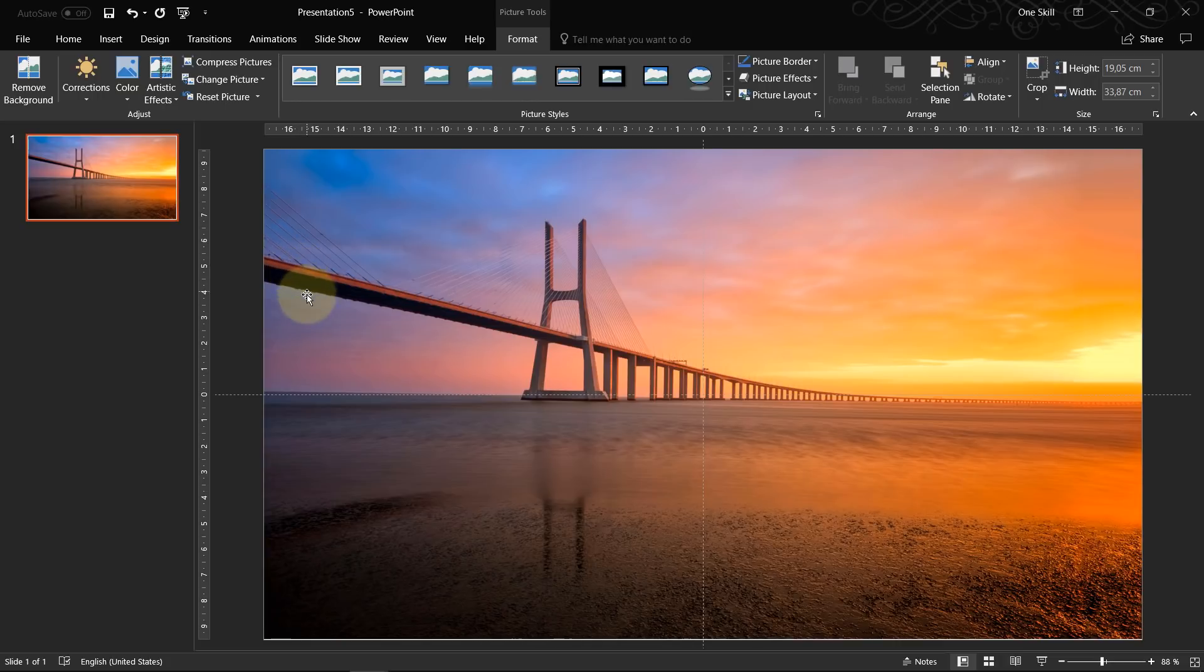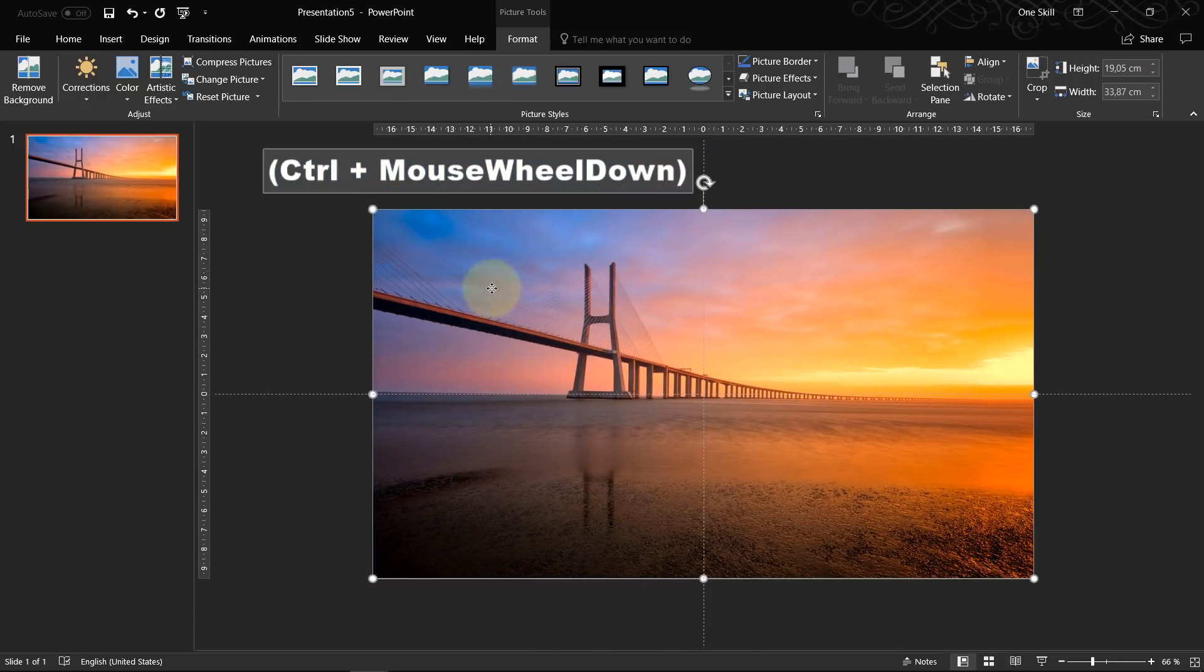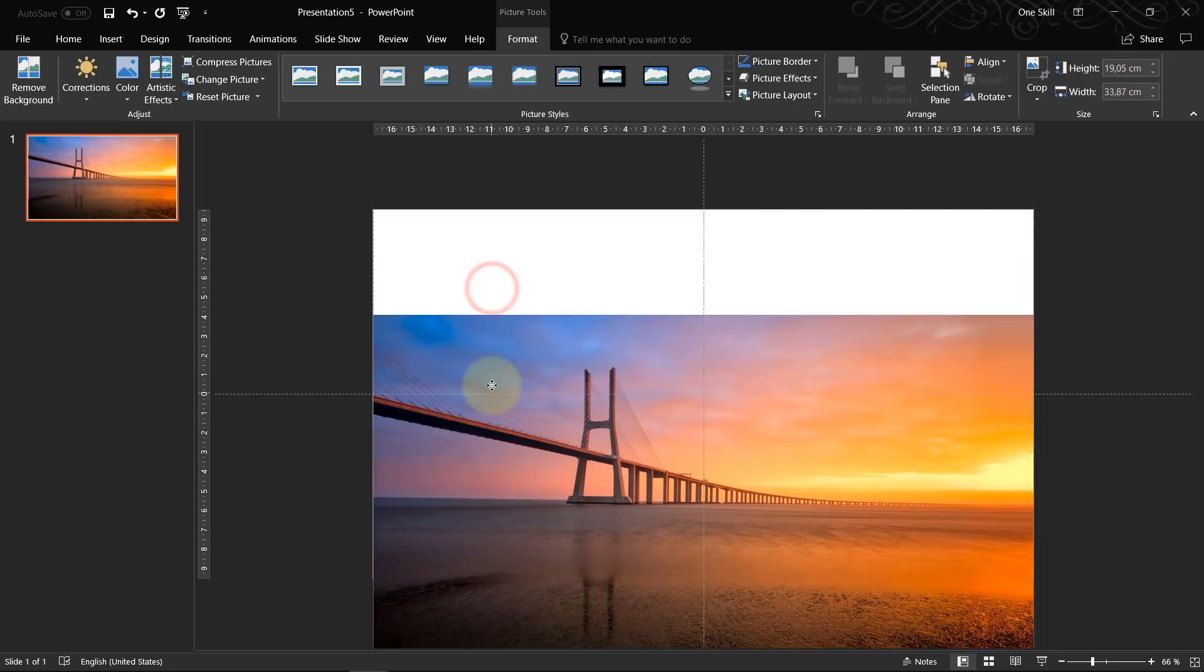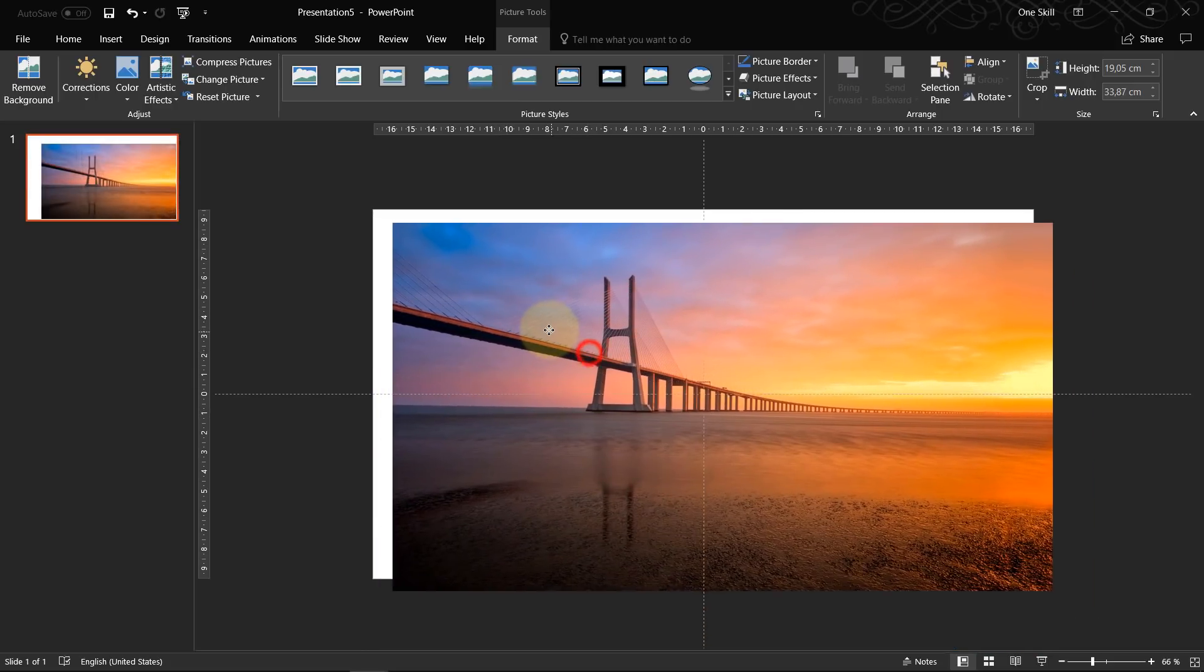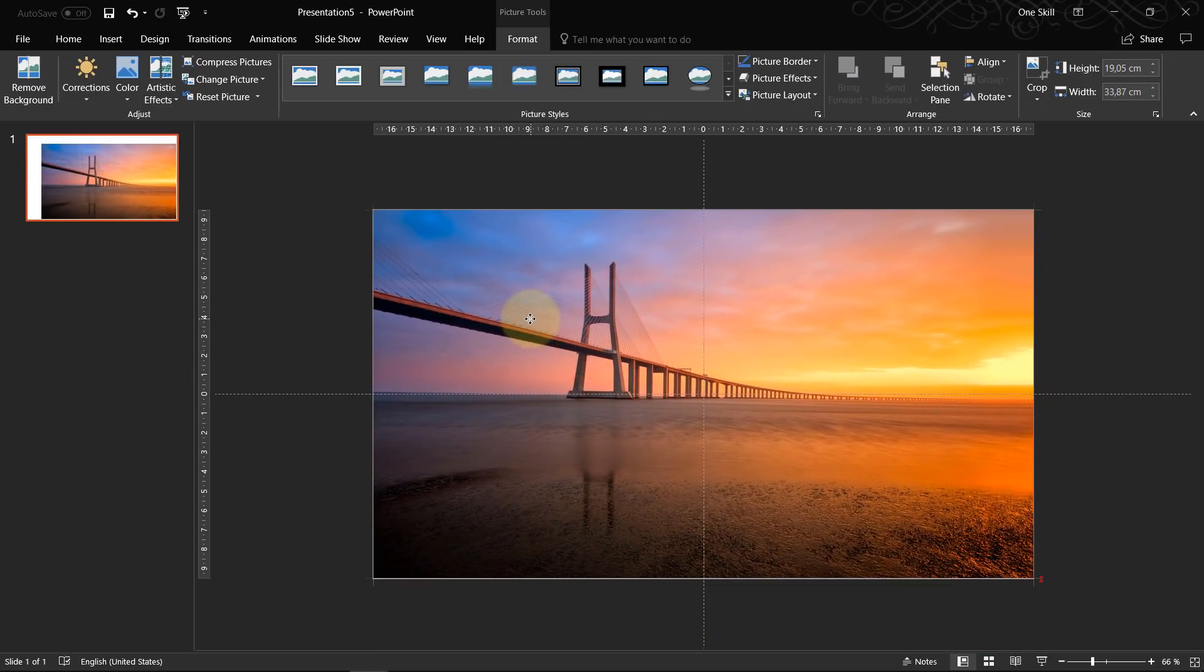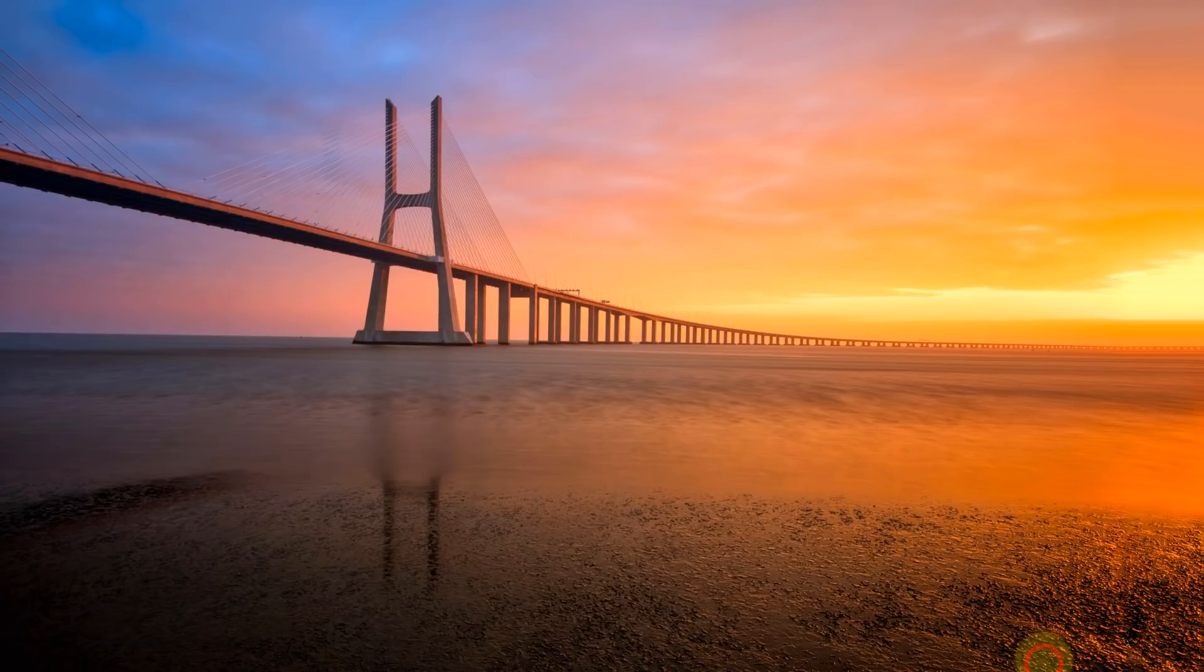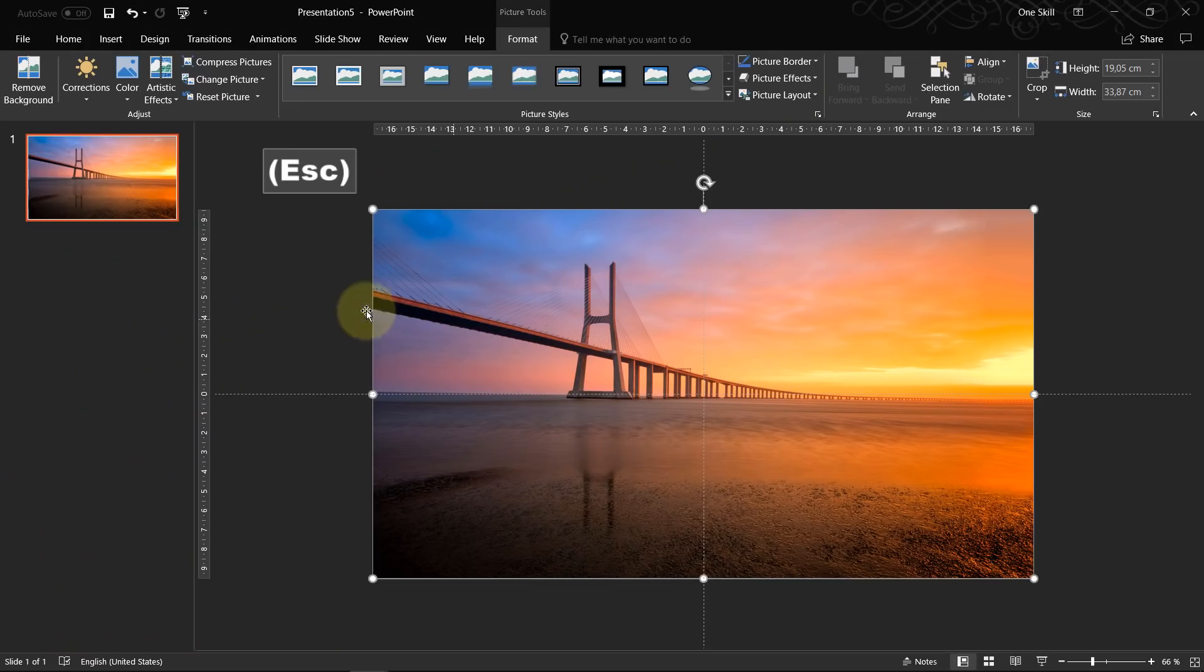So now what we have to do is of course make sure that our picture covers fully the whole slide. So in this case I can say that yes, this picture fully covers the whole slide so that's good.